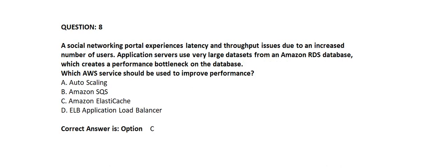Question 8. A social networking portal experiences latency and throughput issues due to an increased number of users. Application servers use very large data sets from an Amazon RDS database, which creates a performance bottleneck on the database. Which AWS service should be used to improve performance?